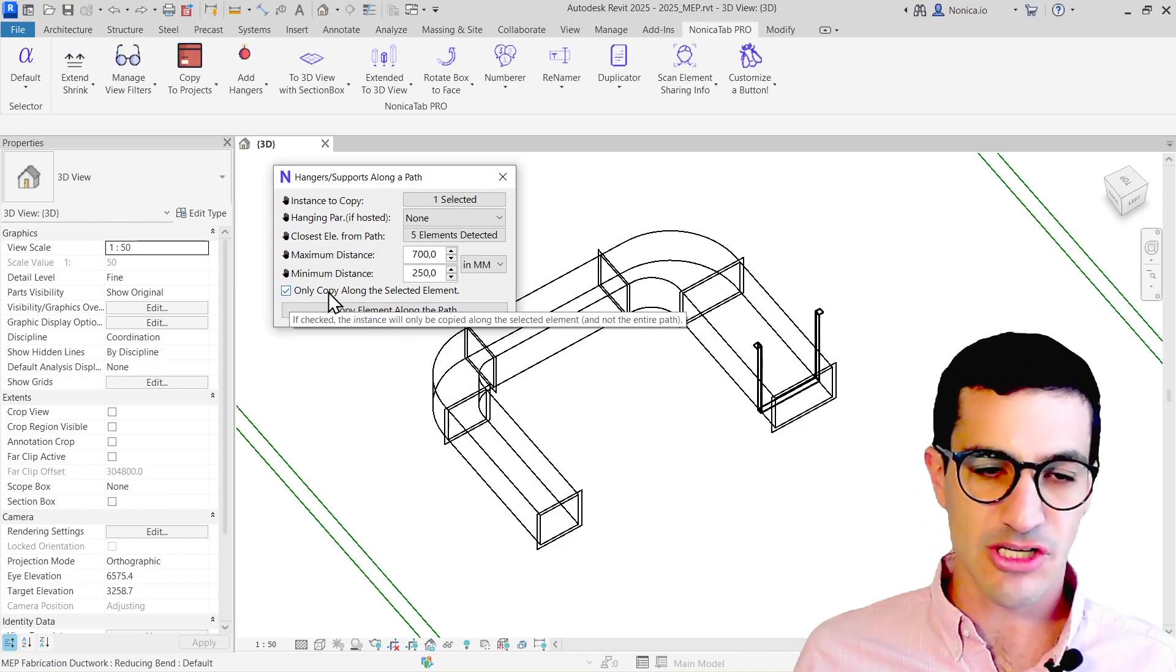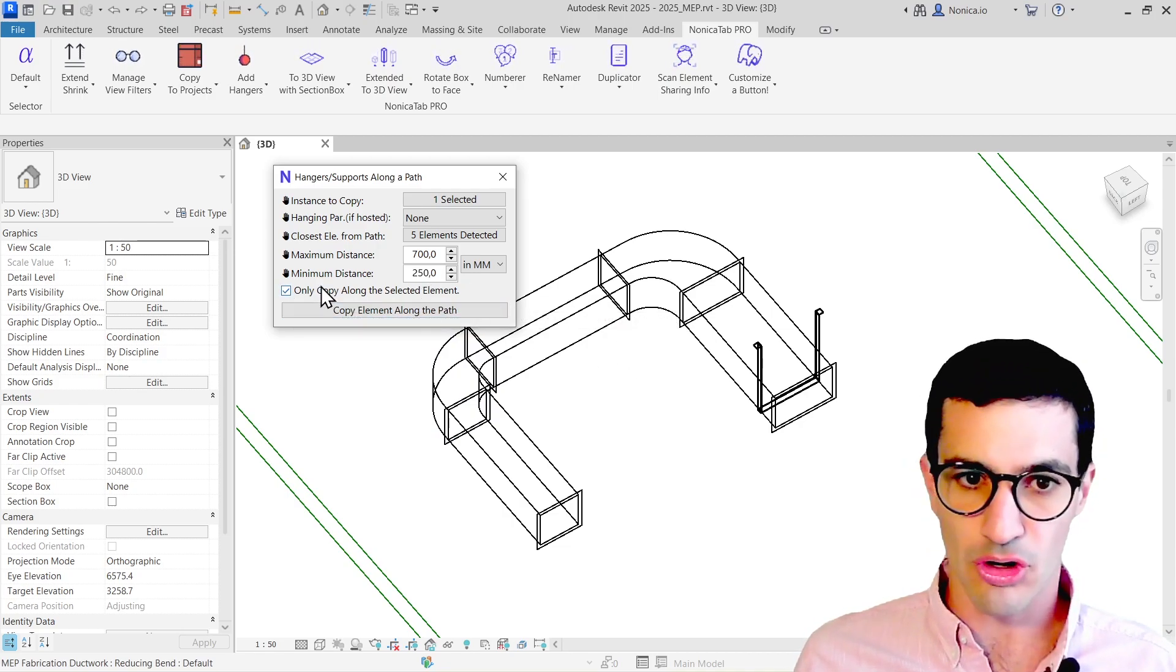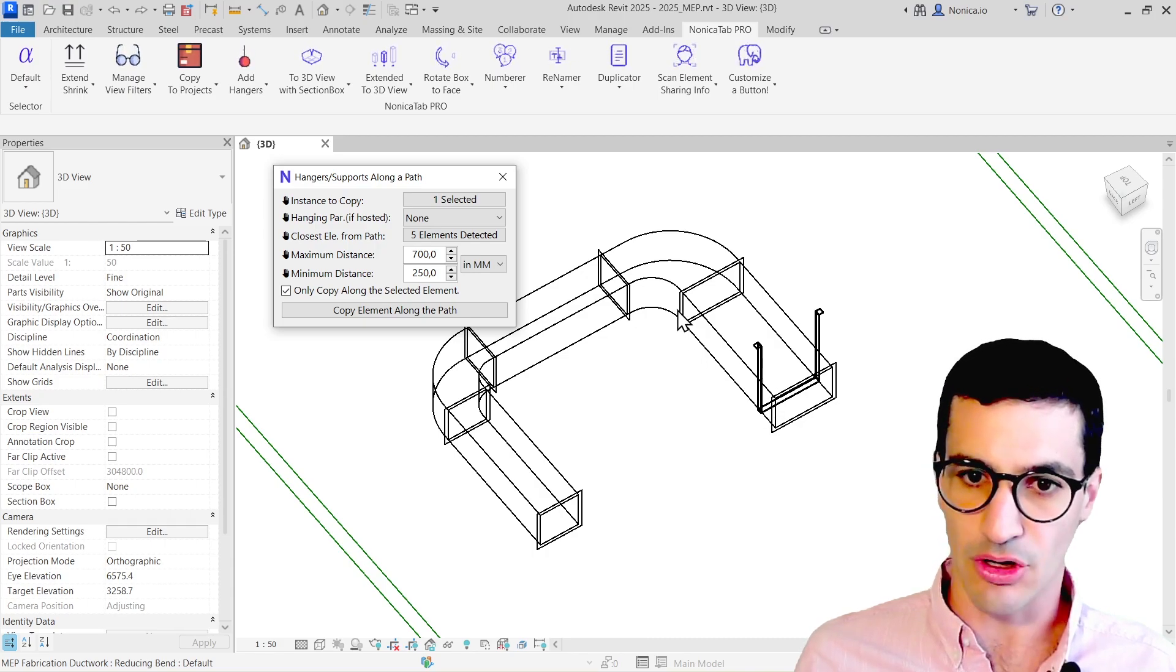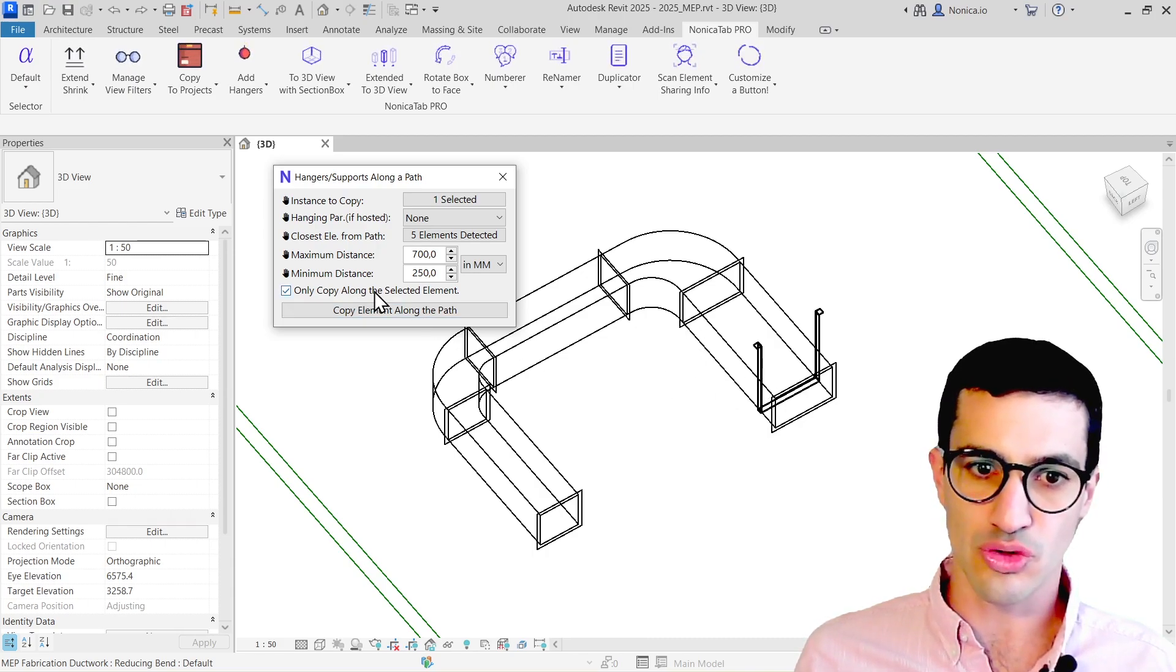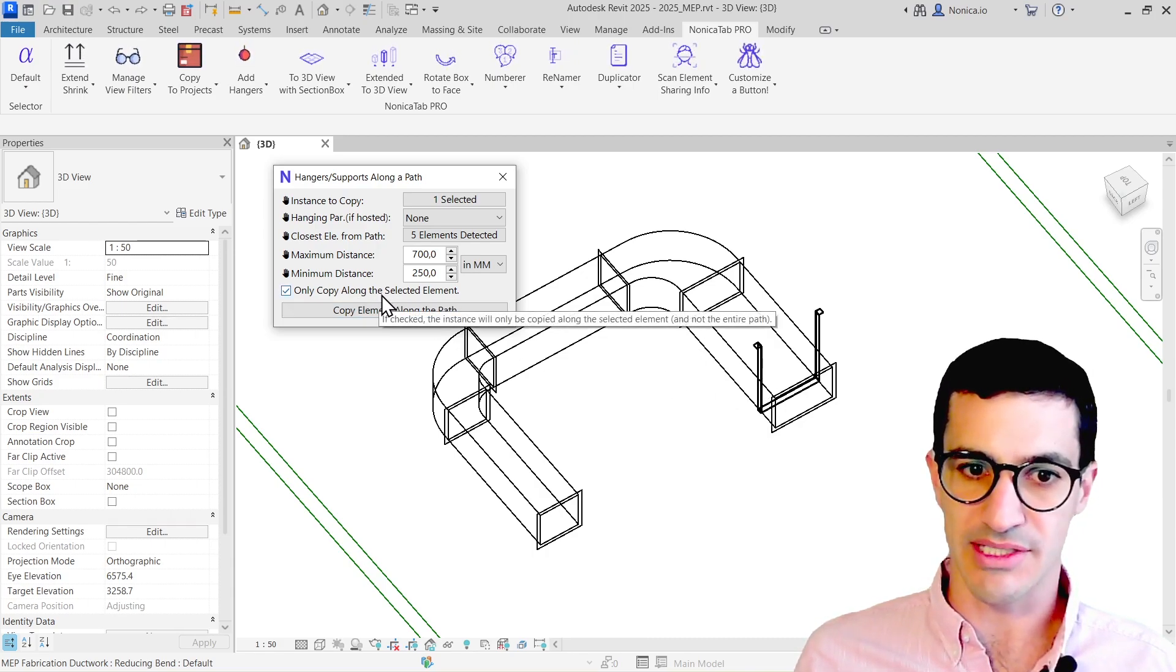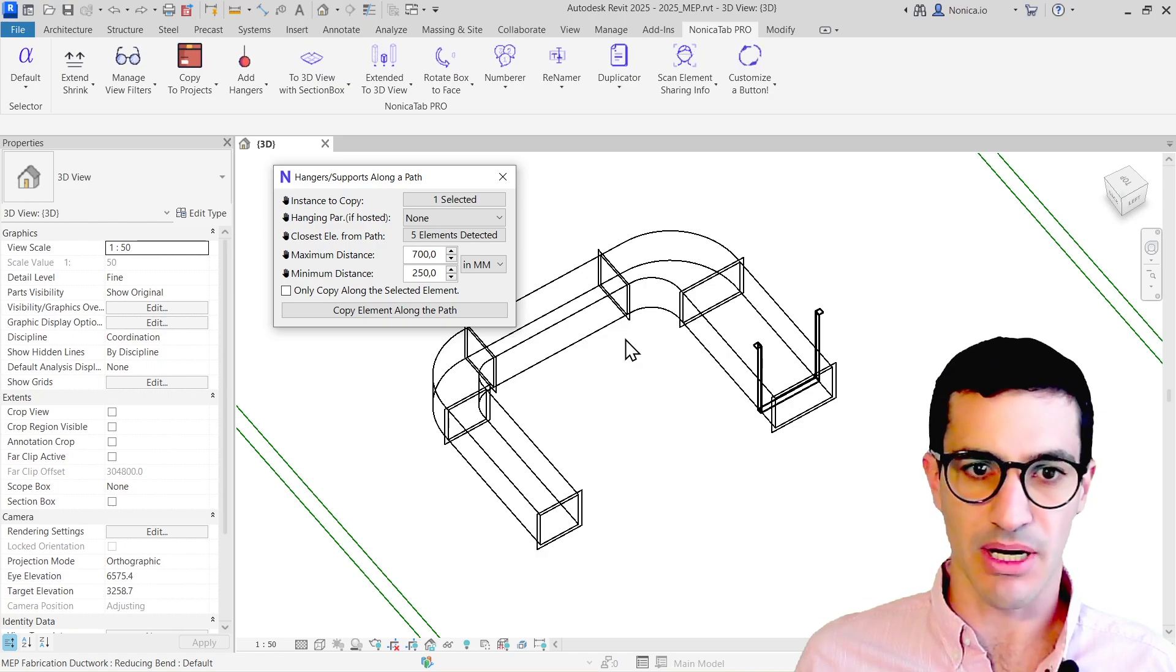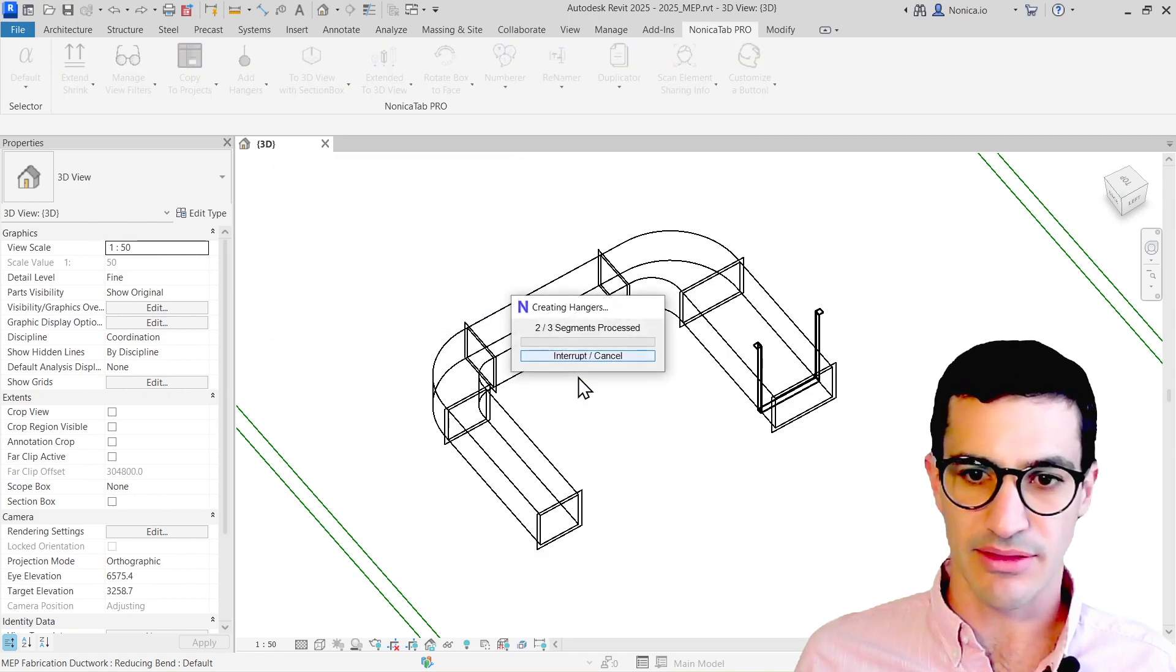The last option is if we want to copy only the hangers along the initial element or to copy along the entire path. I'm going to copy along the entire path and then just hit run.